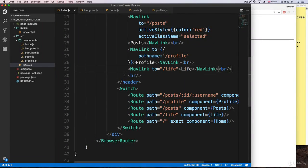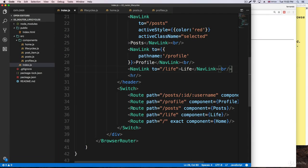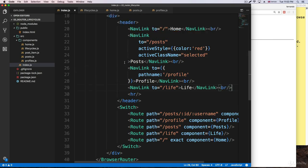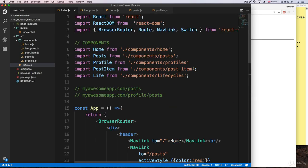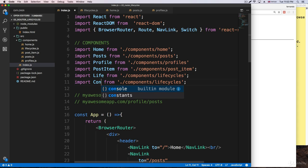Whenever React executes the render or the return with some JSX, we can make use of conditionals inside of that statement. I'm going to create a new route to play with this just a little bit, so we can get familiar with this process of creating routes.